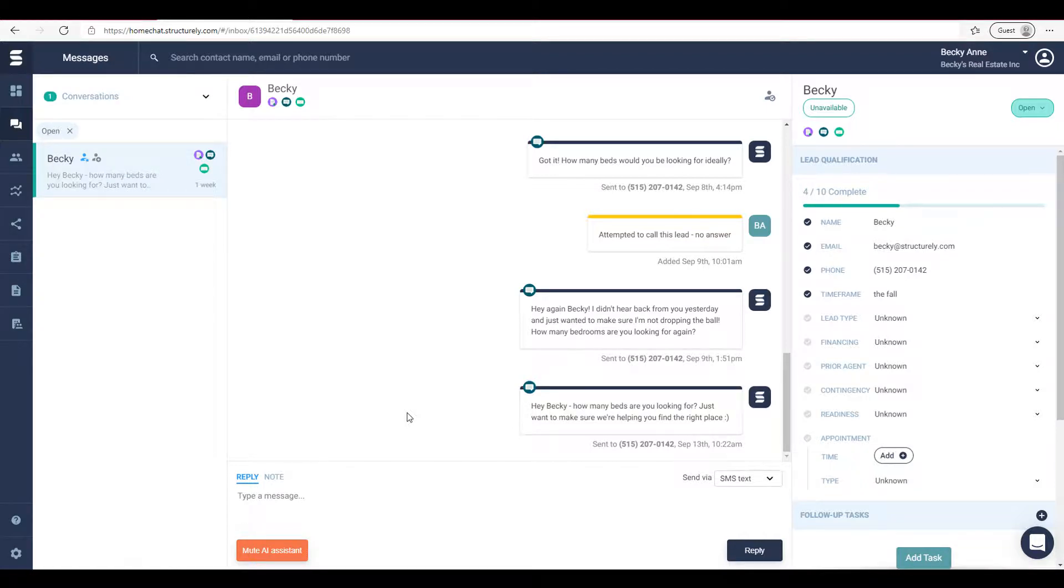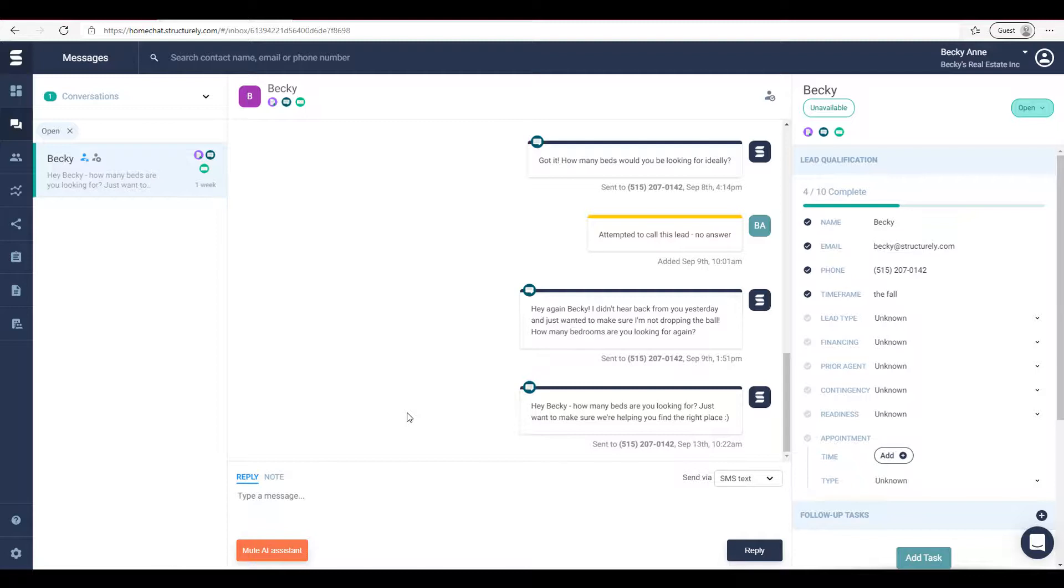In any of these situations where the lead asks the assistant to stop communicating with them, the assistant will mute itself. Then you can just click 'closed' and move that conversation out of view.